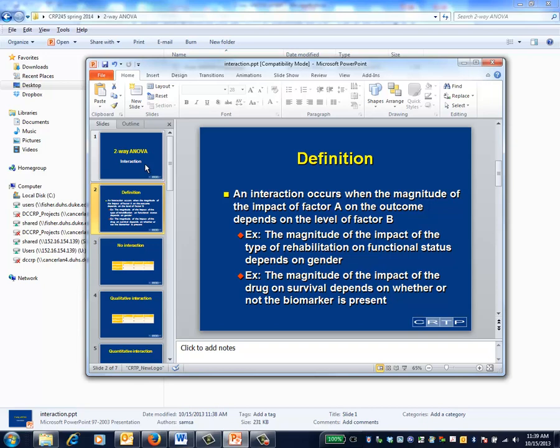In the first example, the question was the type of rehabilitation. The outcome is functional status, assumed to be continuously scaled. The second factor of interest is gender. Accordingly, the first example in the slide illustrates the definition of an interaction within a two-way ANOVA.